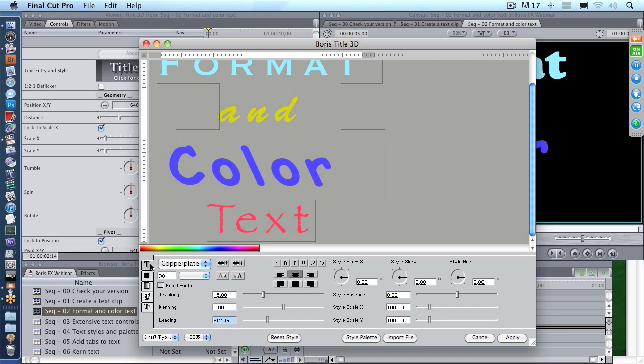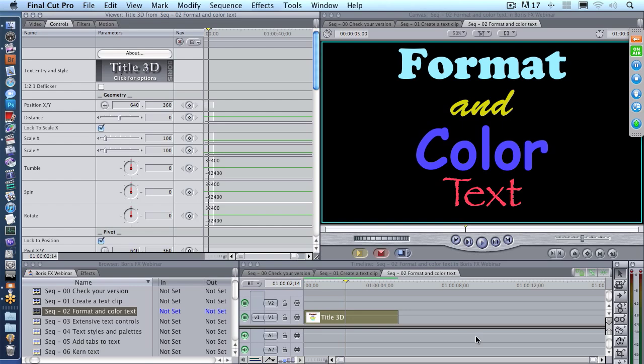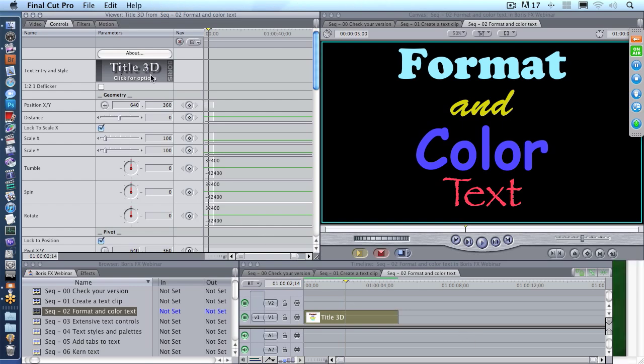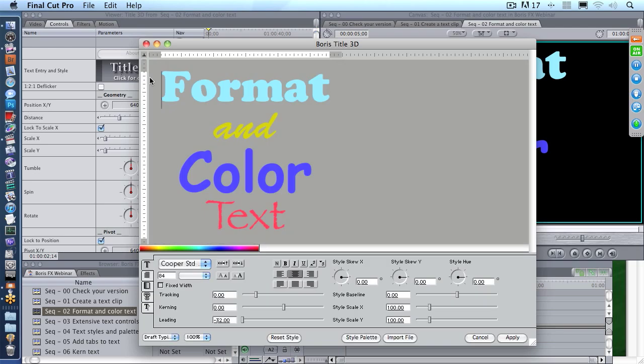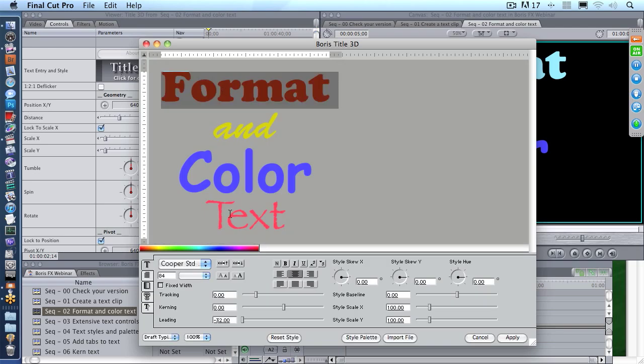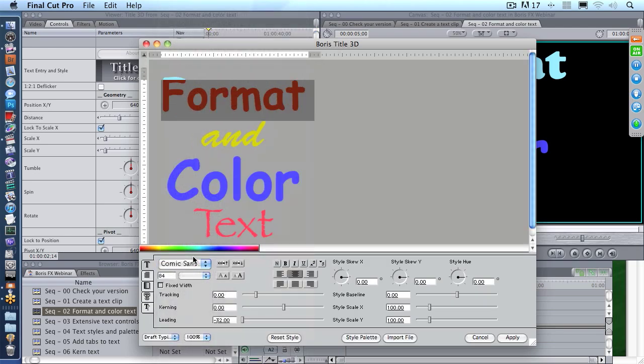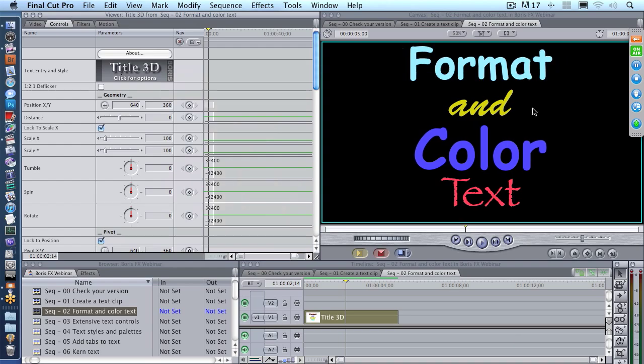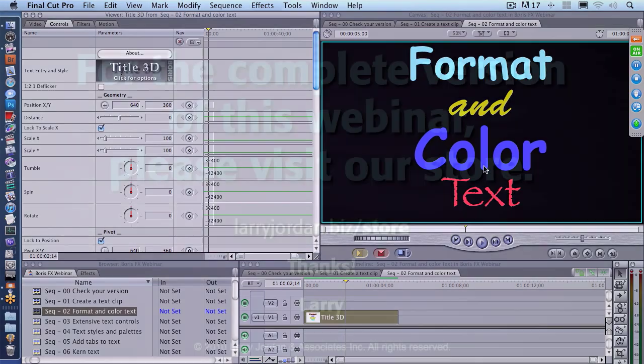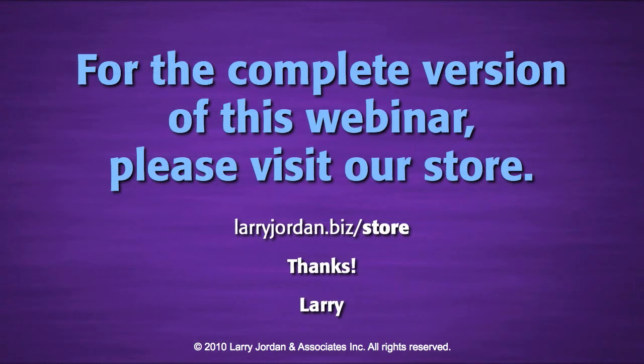If you think you have created the ugliest thing since the invention of burnt toast, click Cancel, and you're back. No harm, no foul. If, on the other hand, you think that you have created something which is a masterpiece which the world needs to see—for instance that—click Apply, and your changes are instantly applied to the clip. The ability to format, change the size, change the fonts, change the color of our text is very powerful.